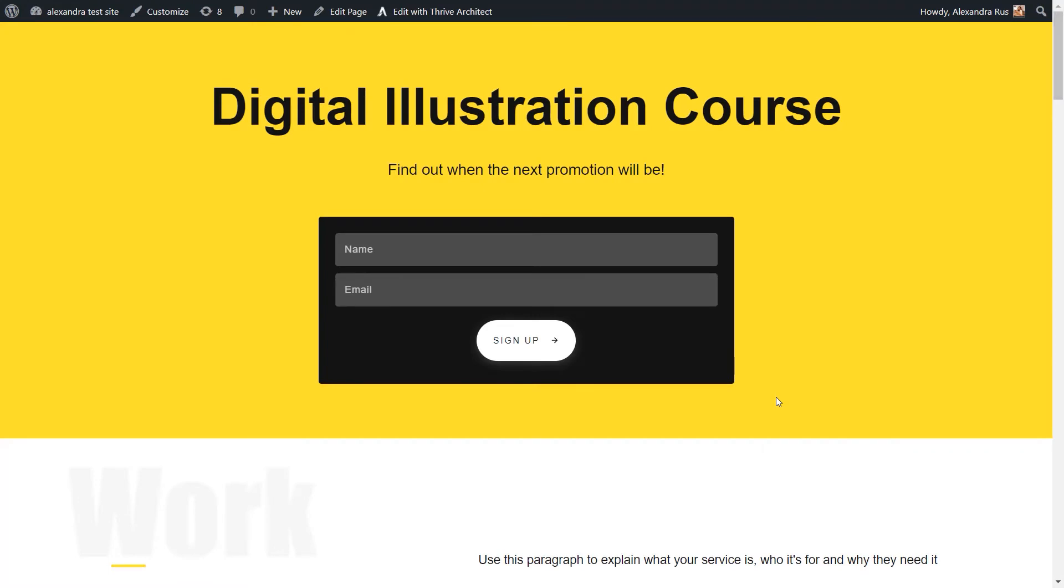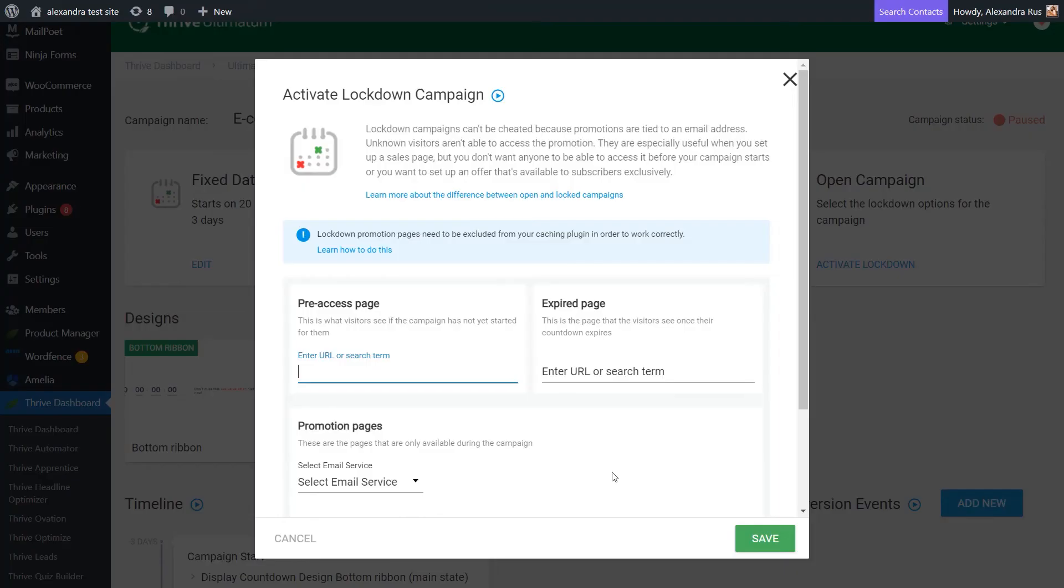This is the design that I've created. And you can see here that I have some text informing the visitors that by signing up through this lead generation form, they can find out when the next promotion will be as the current one is not available anymore.